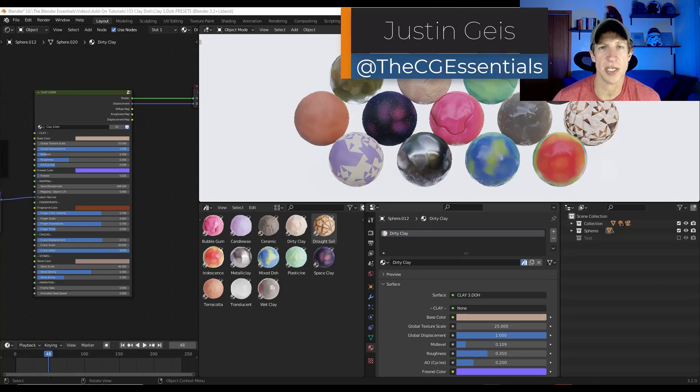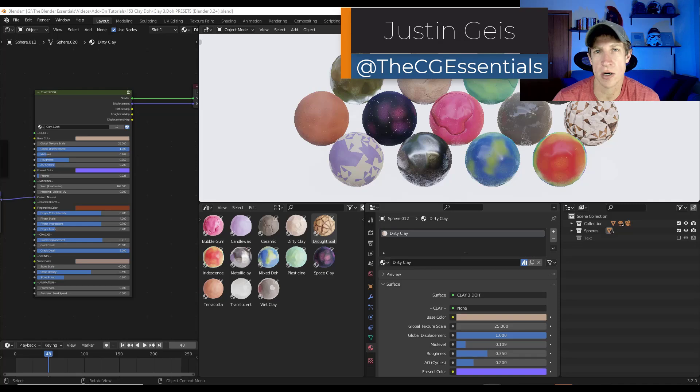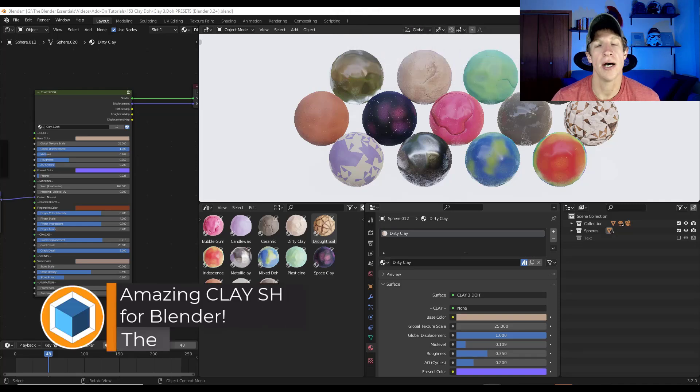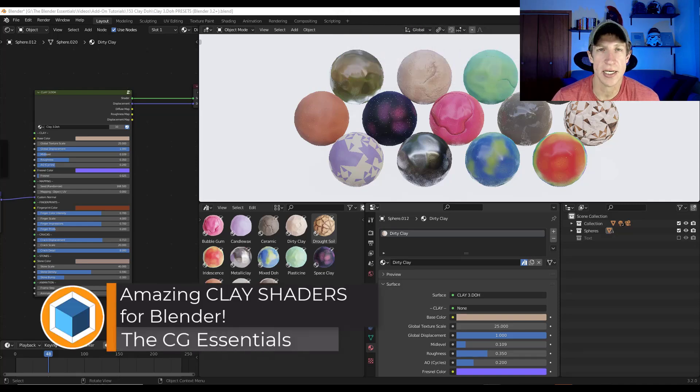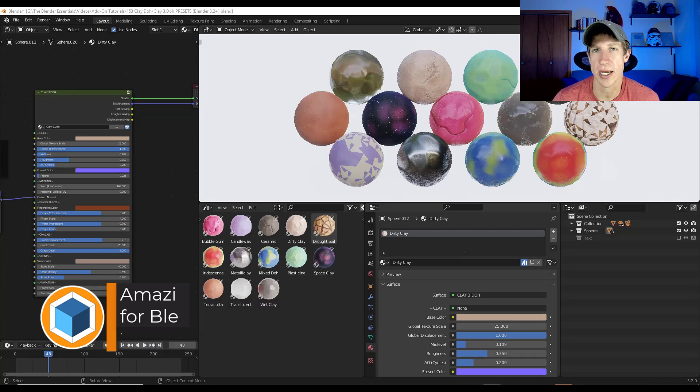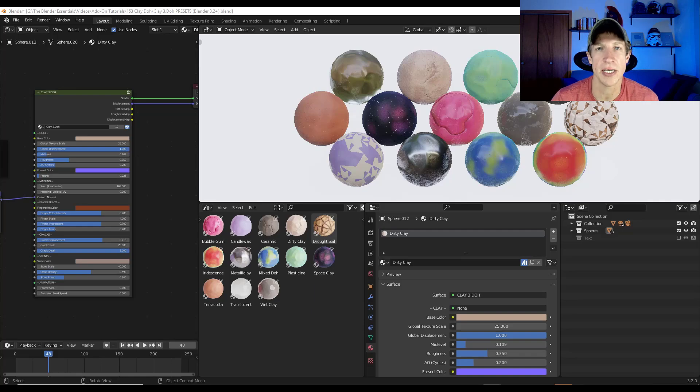What's up guys? Justin here with thecgessentials.com. So sometimes I want to cover an add-on because it's fun. That's the case today. We're checking out an add-on that allows you to apply a shader that makes your objects look like clay inside Blender. Let's go ahead and jump into it.